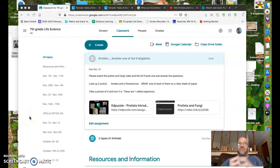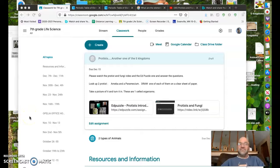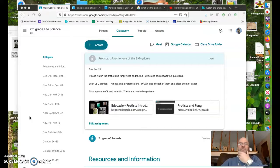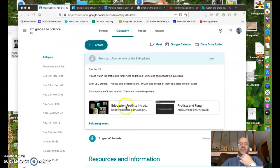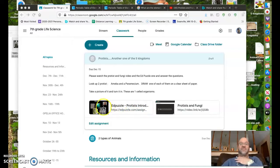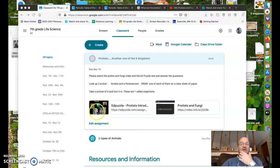We've talked about the five kingdoms, right? Now we are looking at the protist kingdom. I want you to go and do the EdPuzzle here where you watch the video and answer the questions. It'll be on protists and shows a lot of cool pictures of them.